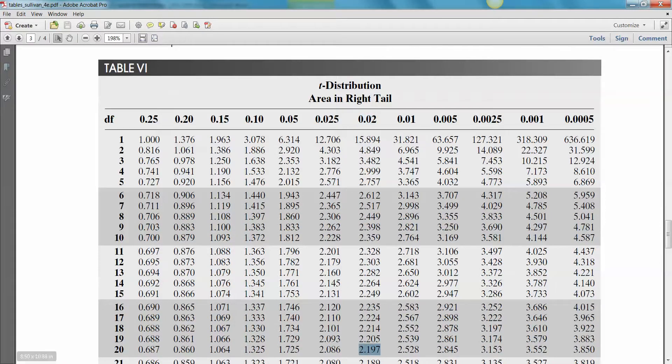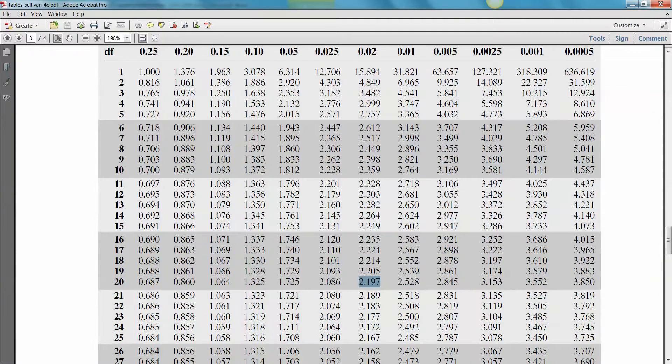0.02 column, 20 degrees of freedom, you get 2.197, which is exactly what we got with the calculator. The calculator is a bit more accurate because this is always rounding to three decimal places, but you get the general idea.